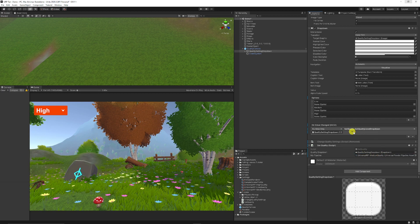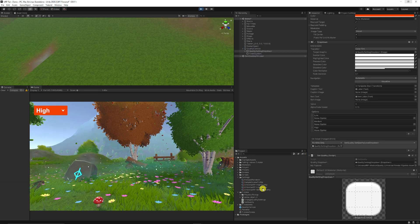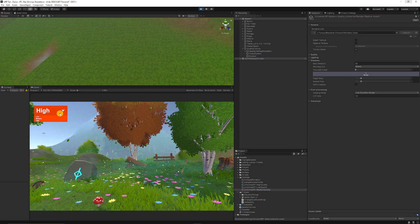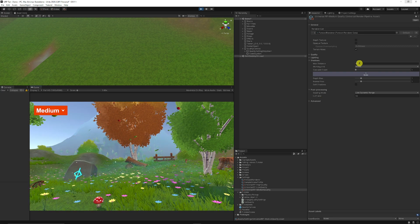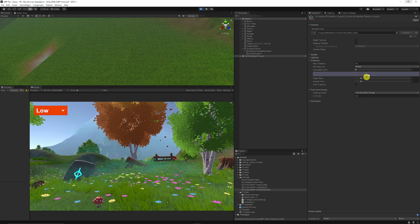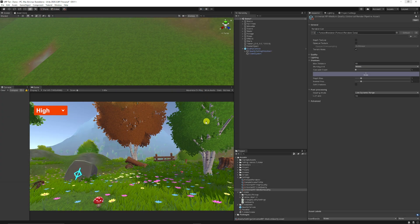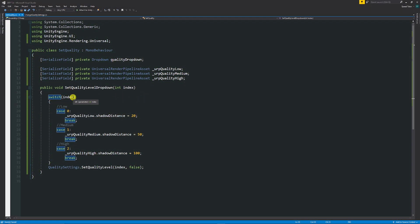On the dropdown, add your script and assign the asset you want to modify — for example, Medium. When you press play, Medium's shadow distance defaults to 50, and switching to Medium on the dropdown sets it to 10. To handle this properly per-quality-level, use a switch statement on the index: Low sets its asset shadow distance to 20, Medium to 50, High to 100 — then call SetQualityLevel each time the dropdown changes. I'll put this script on my Patreon as well.